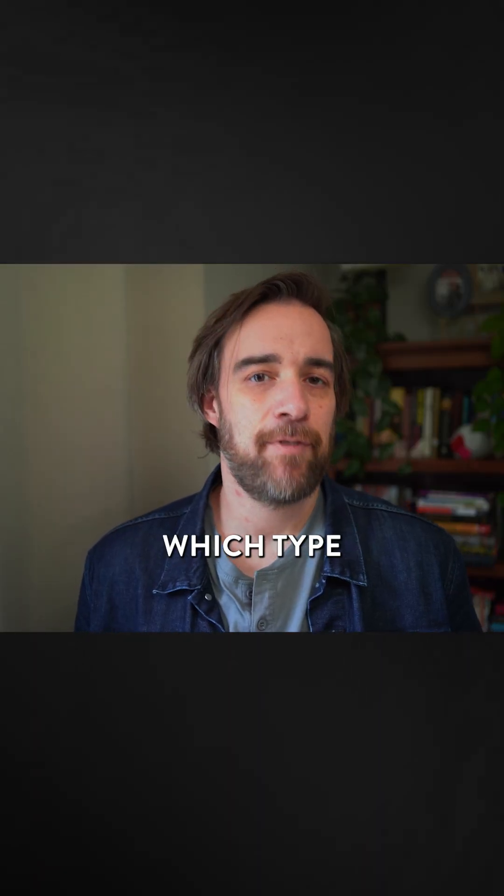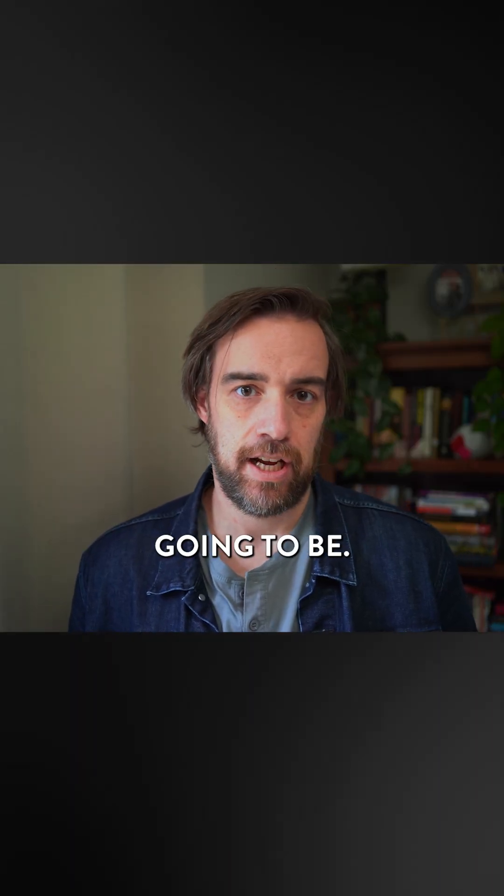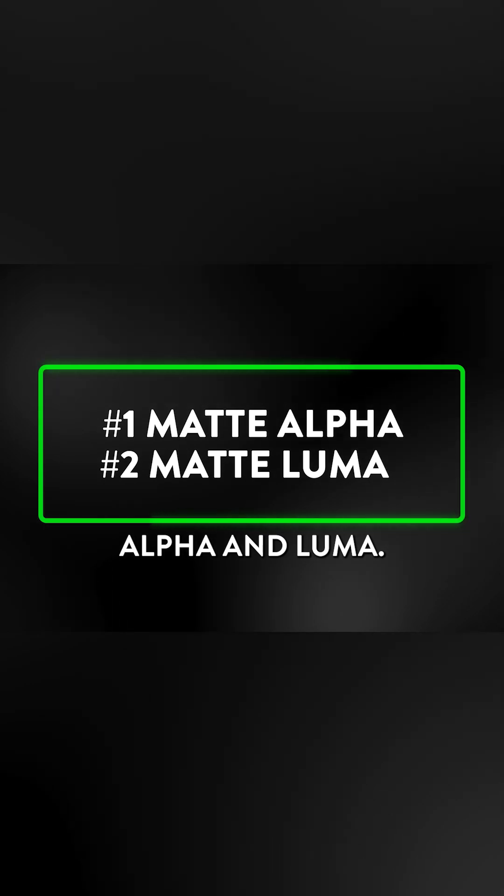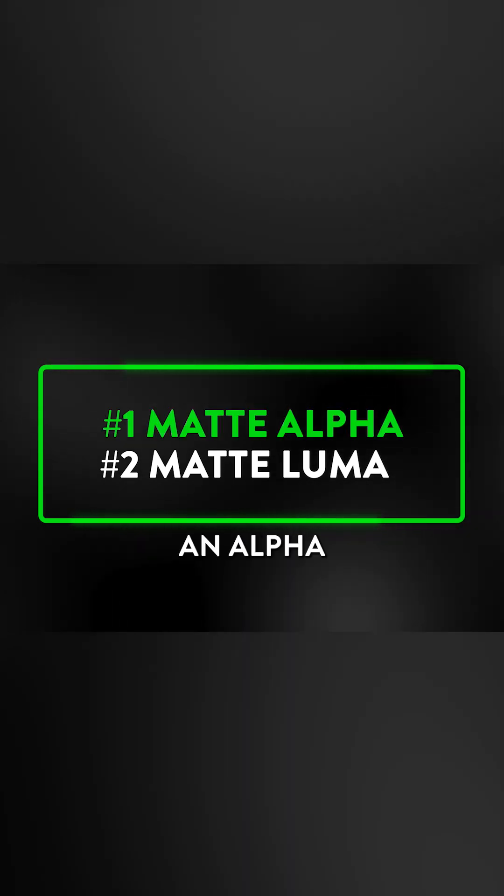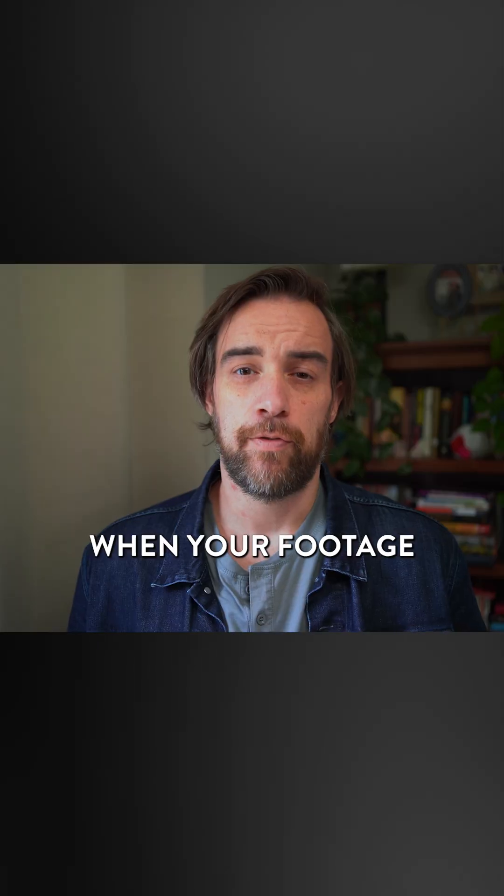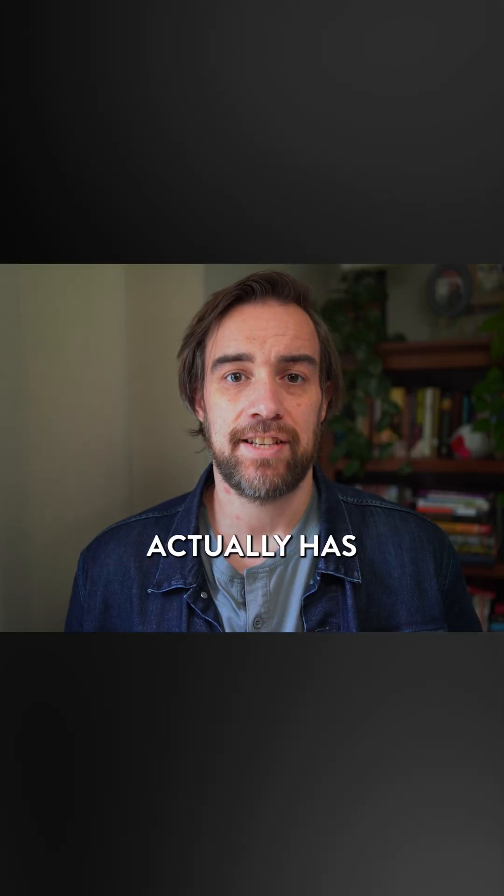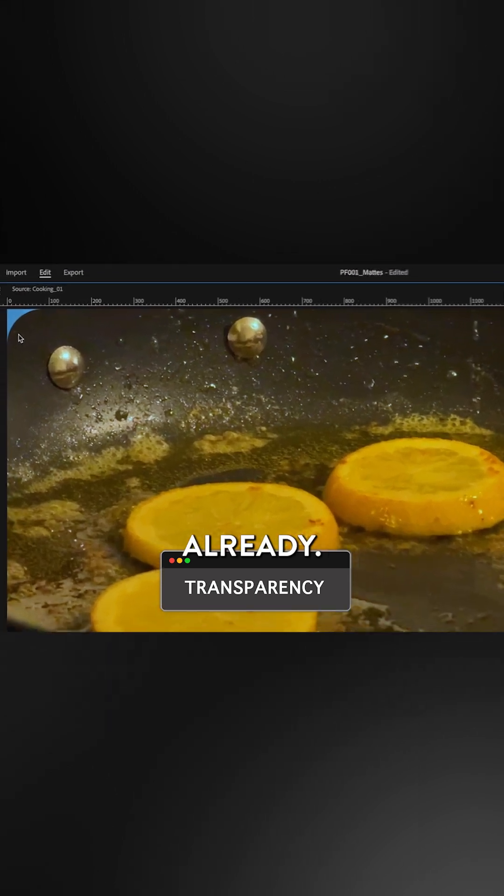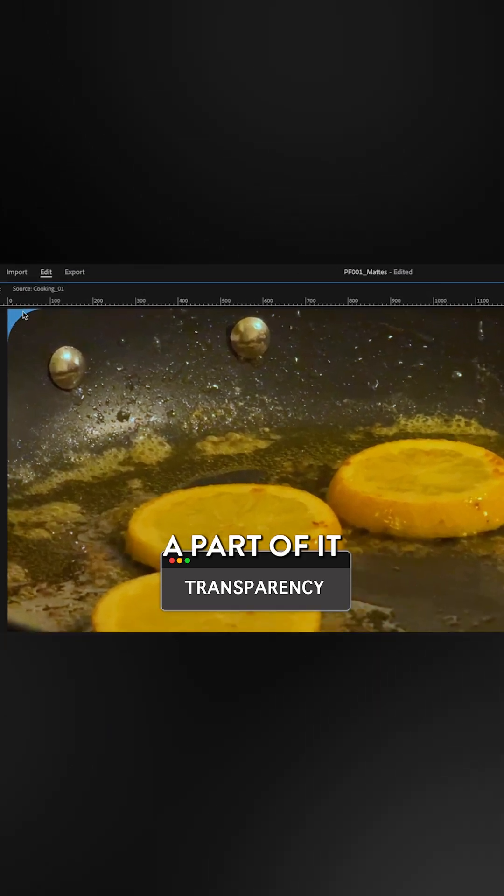Now I need to tell it which type of mat it's going to be, and there's two options here: alpha and luma. You use an alpha channel mat when your footage actually has some transparency built in already.